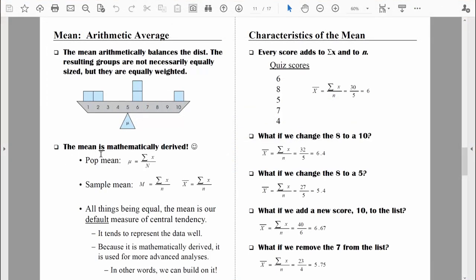Here's some good news — the mean is mathematically derived; there is a formula for it. We'll actually look at two formulas: one for a population mean (mu) and one for a sample mean, written as m or x-bar. We'll focus on x-bar. To compute the mean, you simply add up all of the scores and then divide by the number of scores. In summation notation: the sum of x divided by n. For an entire population, we divide by capital N; for a sample, we divide by lowercase n.